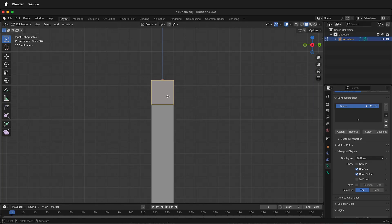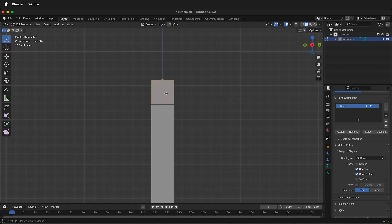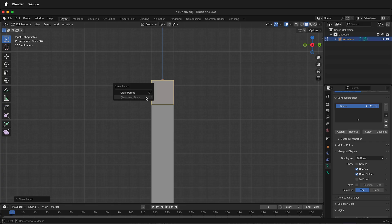Select the top bone, then press Option or Alt-P and disconnect the bone. Then press Option or Alt-P again and clear the parent.